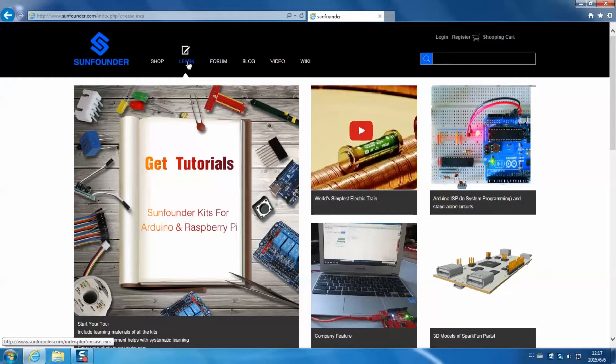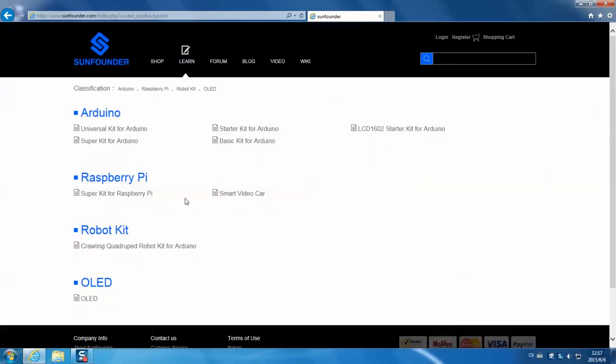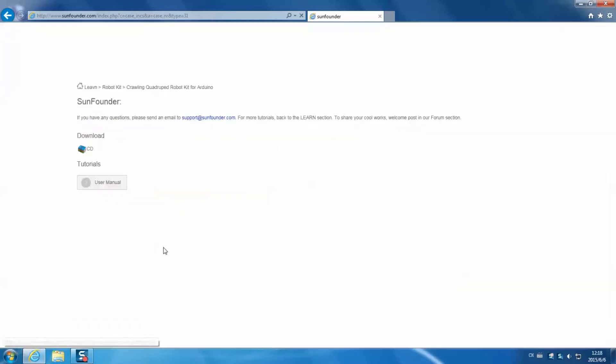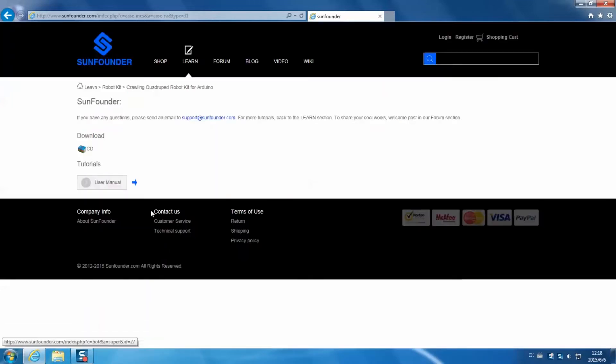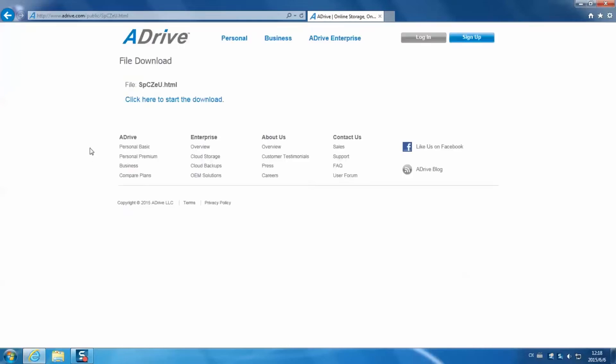Click learn, click get tutorials. Then click Chlorine Quadruped RoboKit for Arduino under the RoboKit category. Then on the page, click CD to download the package.